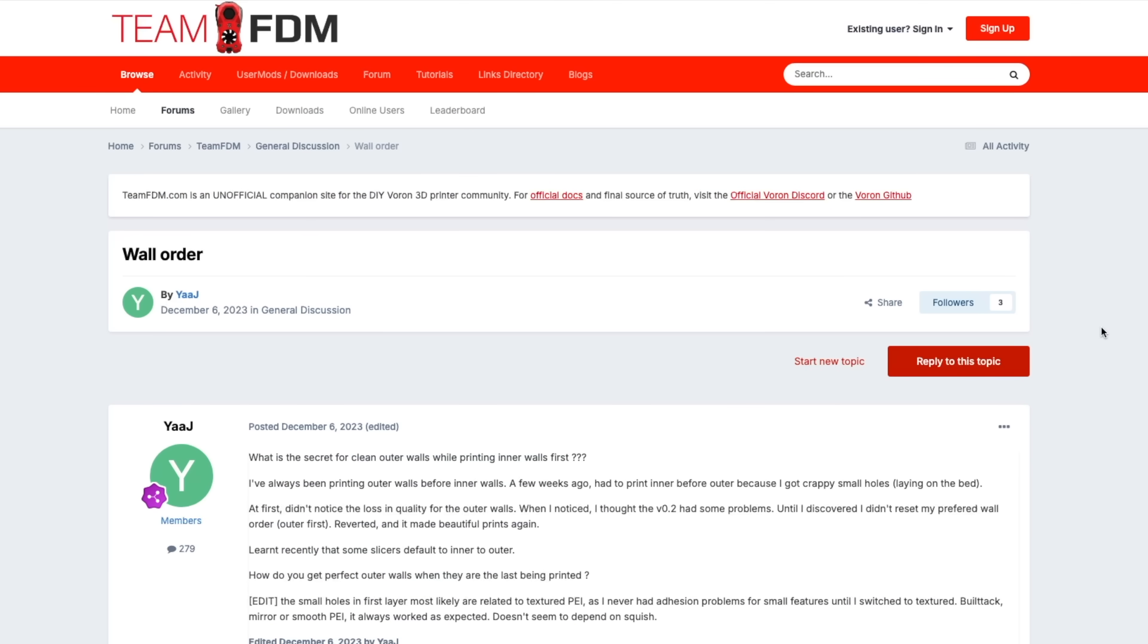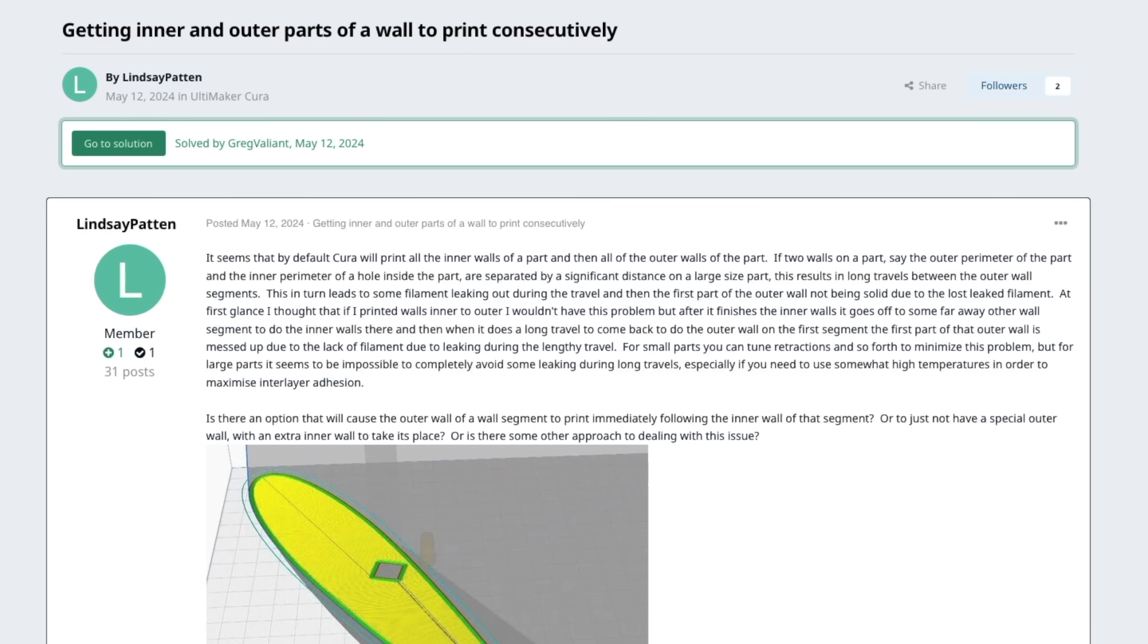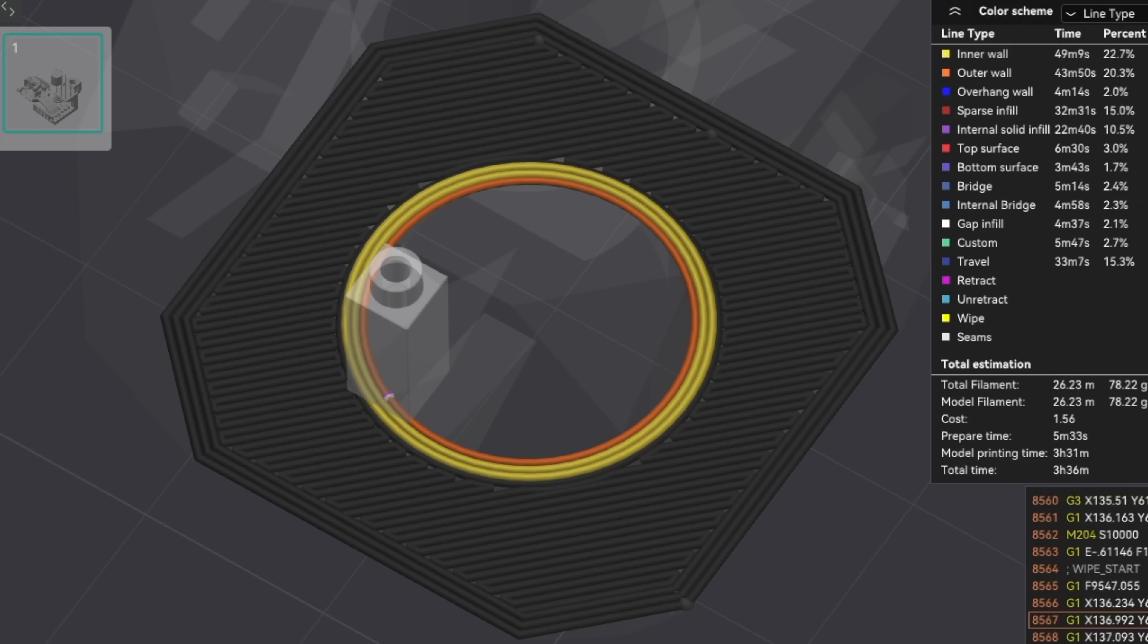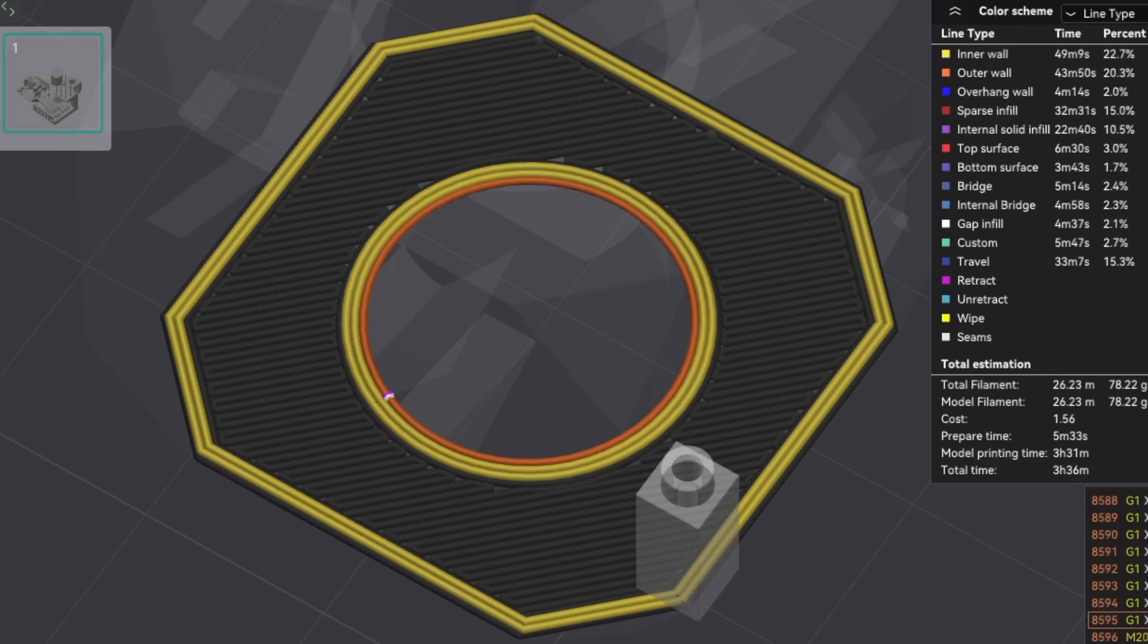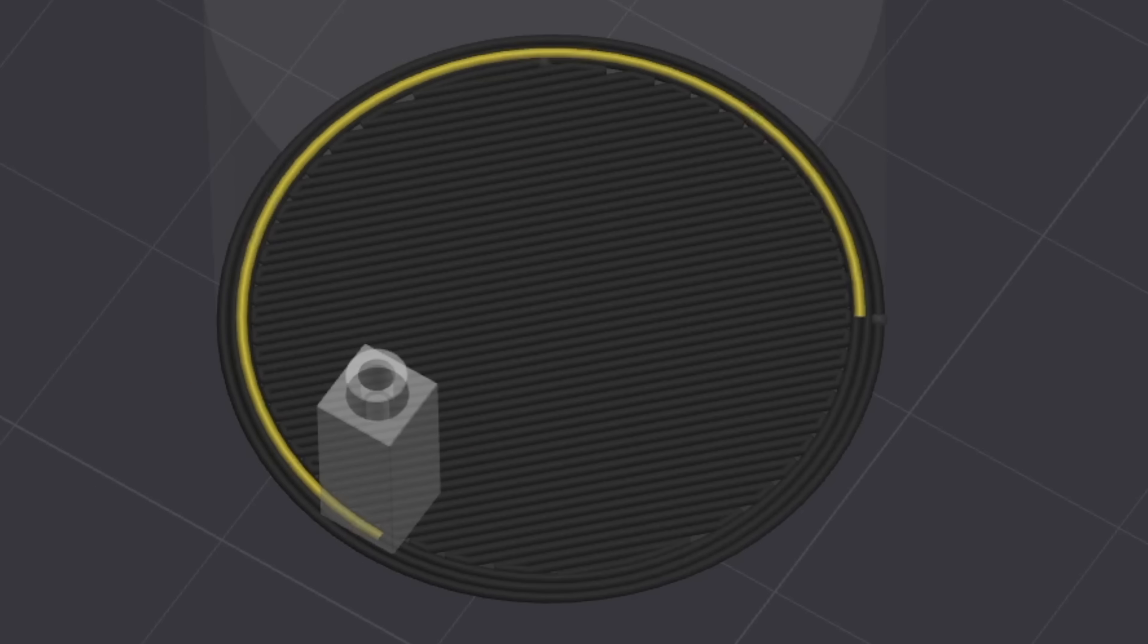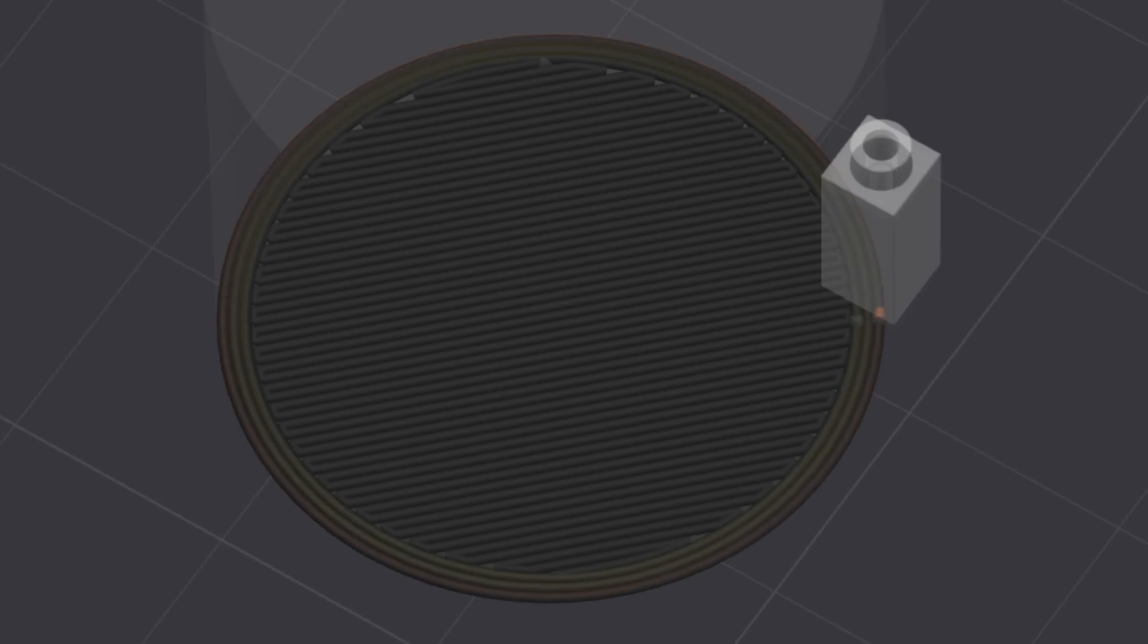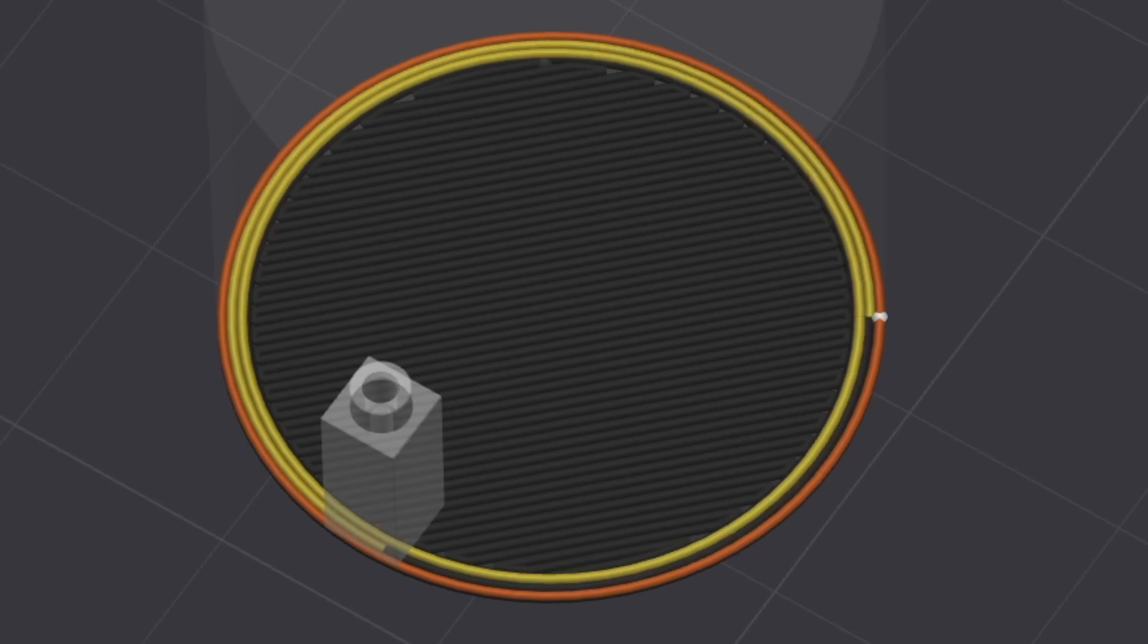Another thing I have seen lots of conversation on over the years is wall printing order. The value you choose here directly impacts your perimeters by determining which direction the toolpath is generated in. This is either inner to outer, outer to inner, or inner to outer to inner.